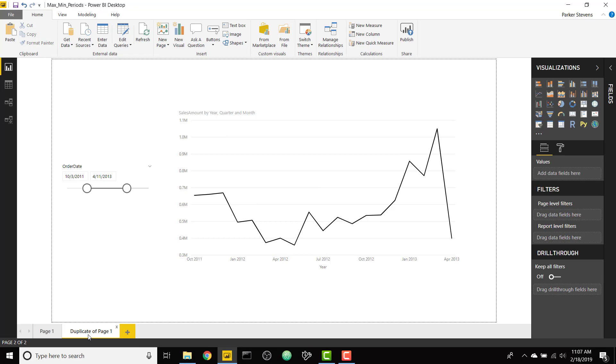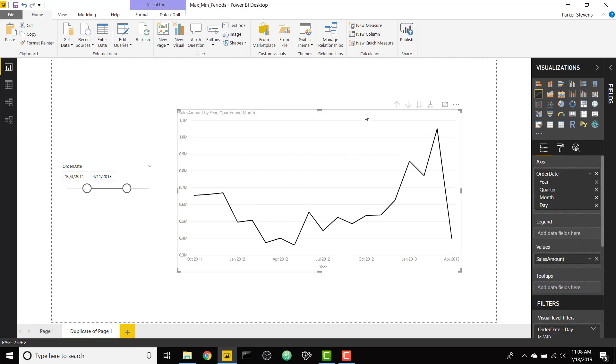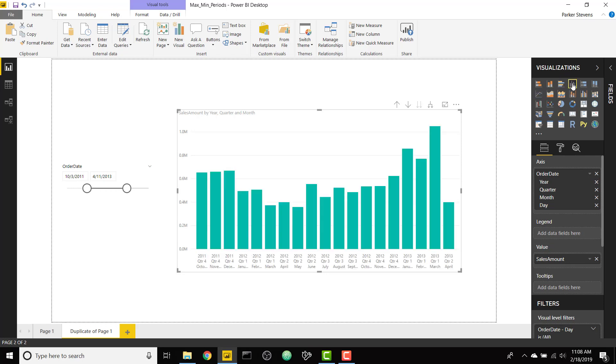I have another page here that's just a basic line chart. So the first step you need to do to get these conditionally formatted line markers is to change it to a column chart and then we just have a basic column chart there.